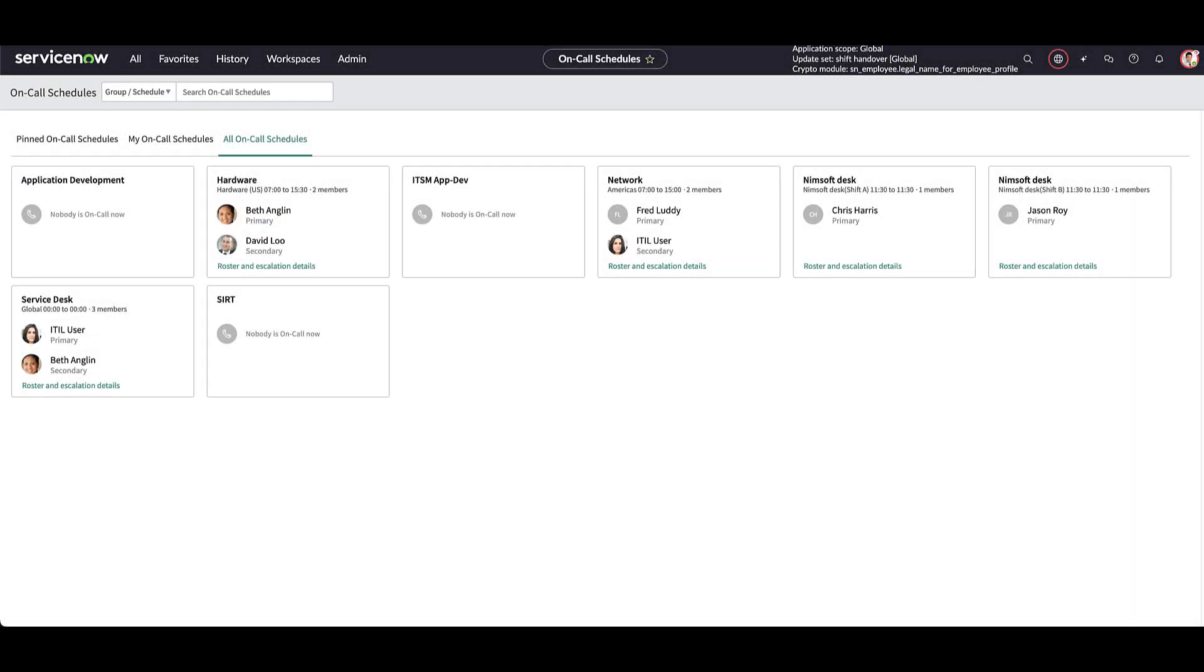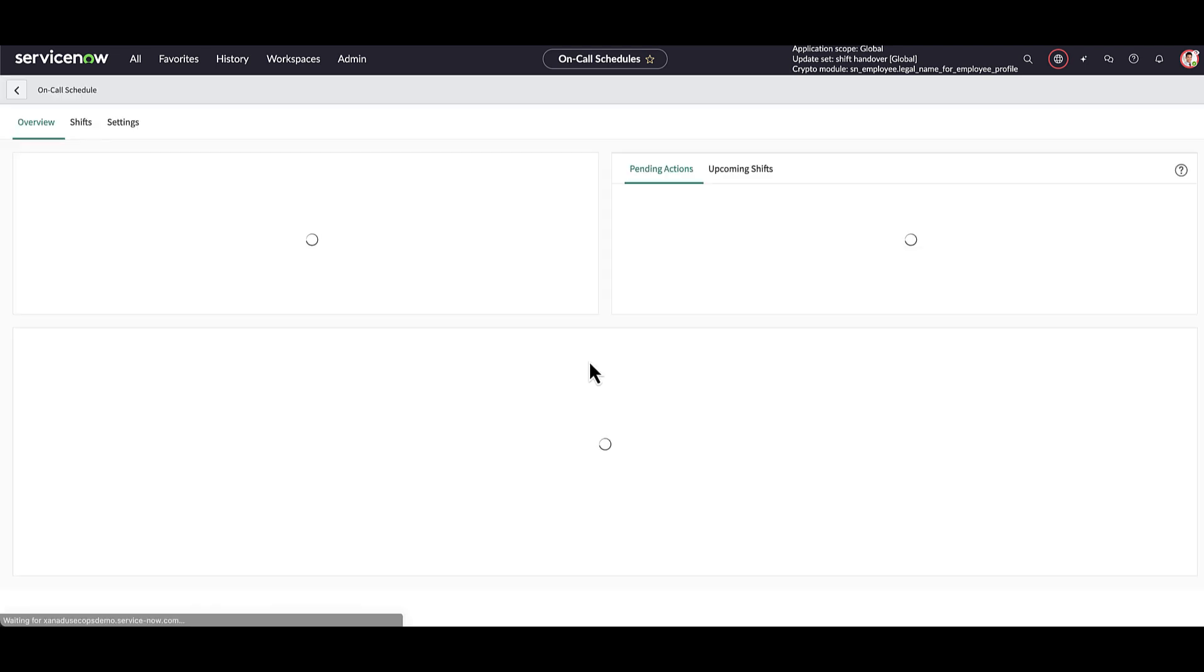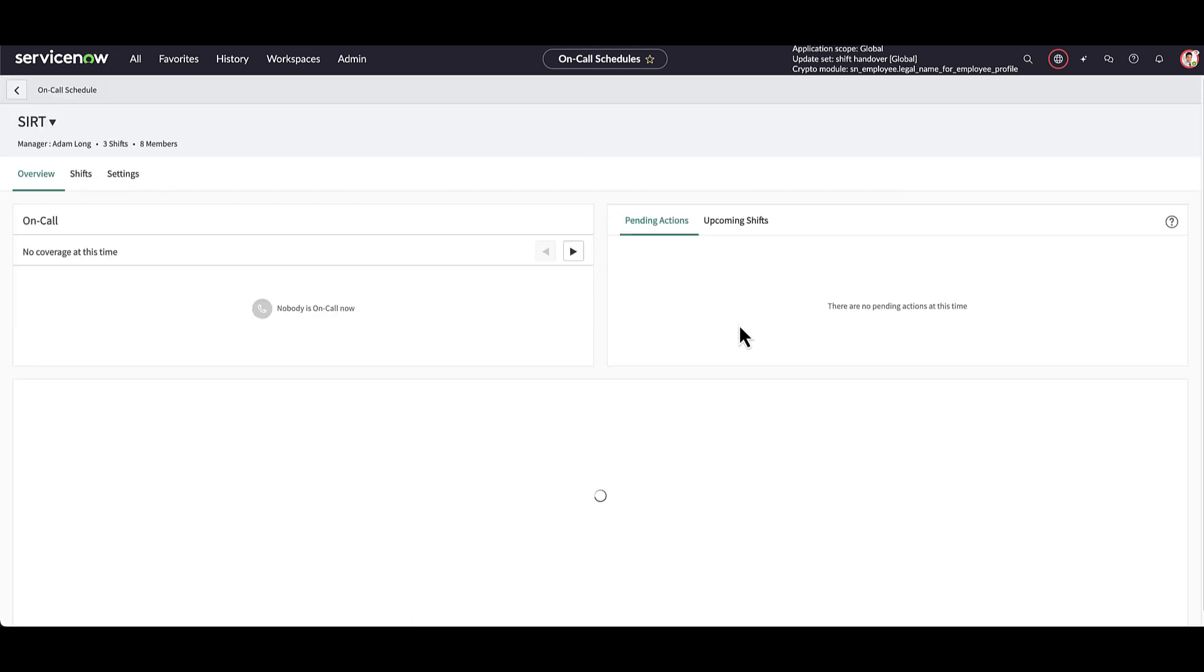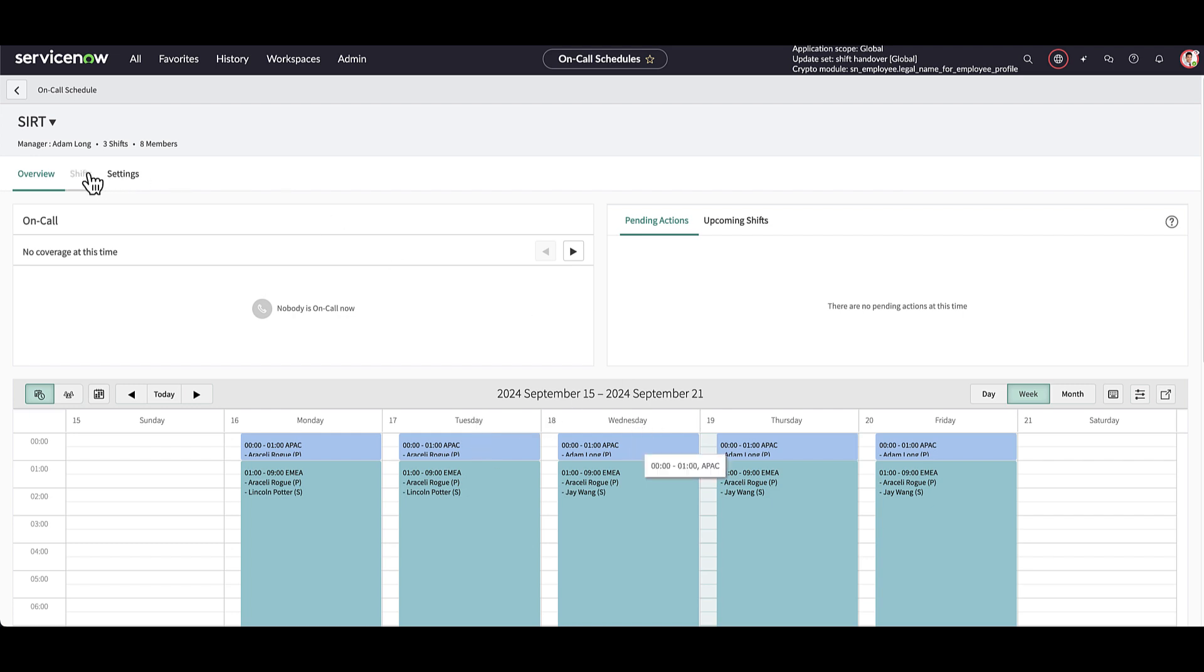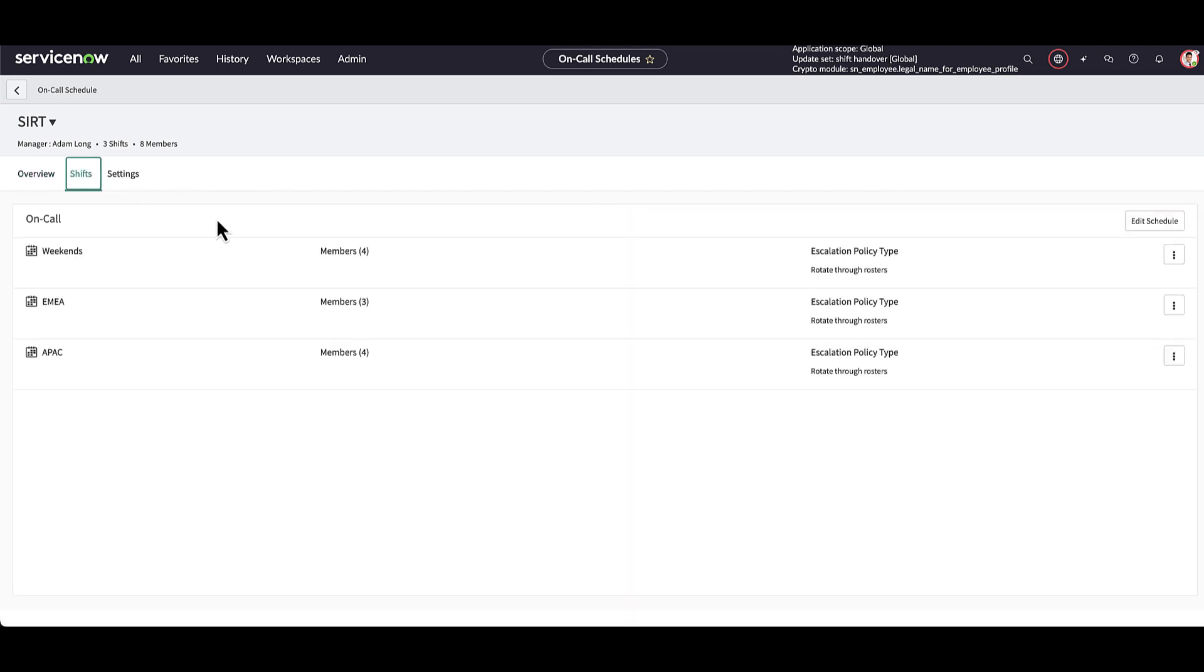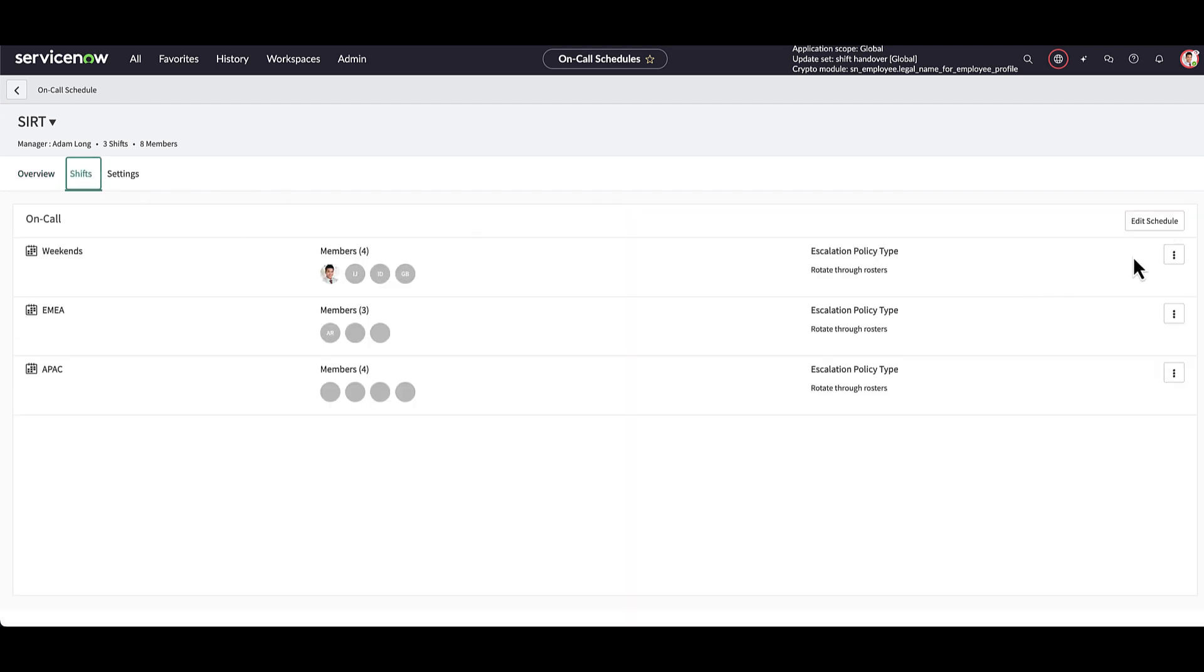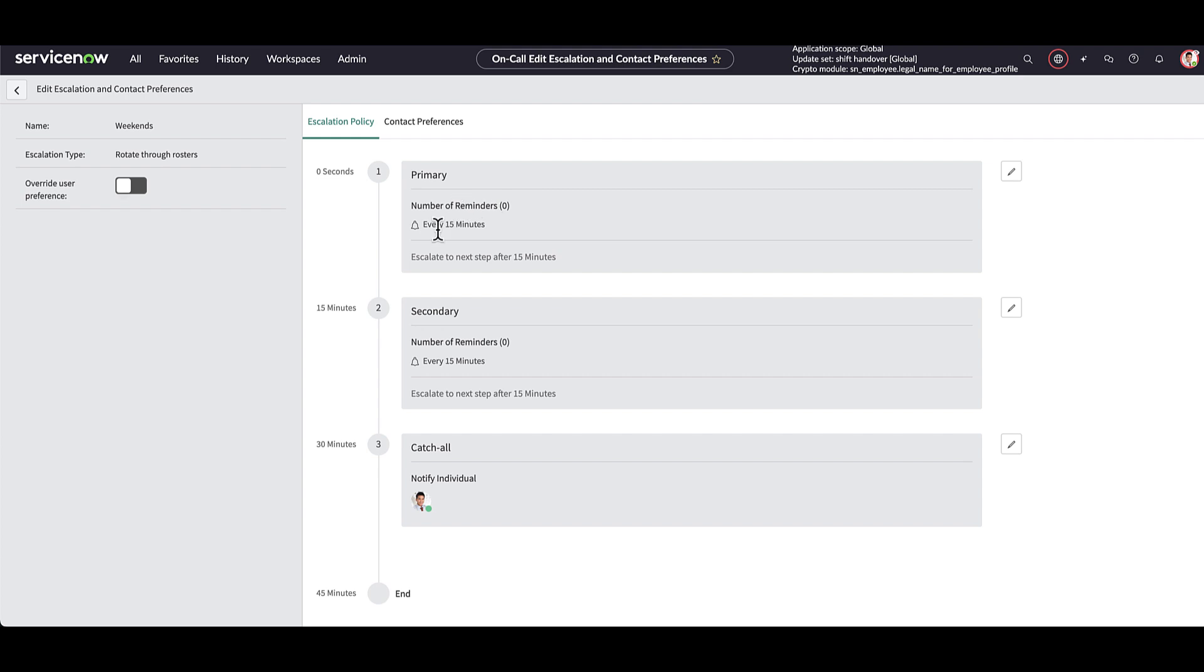On-call scheduling ensures that dedicated team members are available to resolve issues as they arise. Let's take a look at the cert on-call schedule. Customers can manage their on-call schedules for security incidents with calendars across the different teams and team members that they have in their process. They can also go to the shifts and manage the preferred notification and escalation policy. And here we can see the number of reminders, how frequent to reminder, and the escalation path that can be configured.